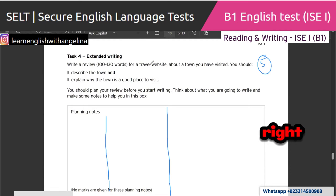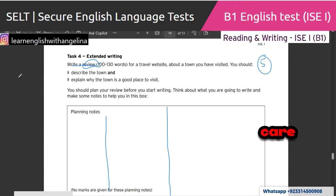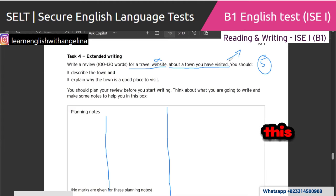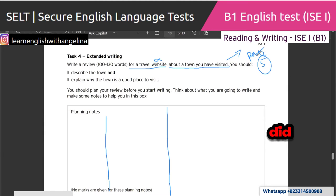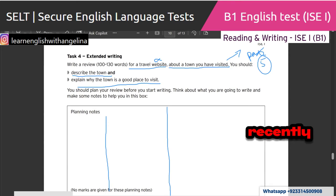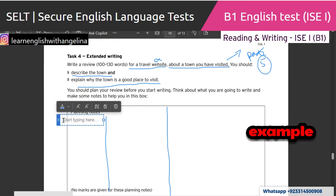Don't worry whether it's a review, article, essay, letter, or email — you don't care. Your purpose is not even the format. For a travel website, don't care. Your title is: about a town you have visited. 'Visited' means it's in the past — a past action, something you did. Then: describe the town, explain why the town is a good place to visit. On this page we will start writing. The first thing to write is the name of the town you visited recently.